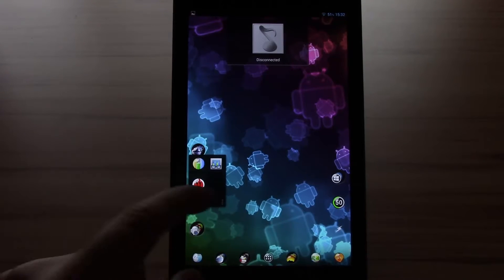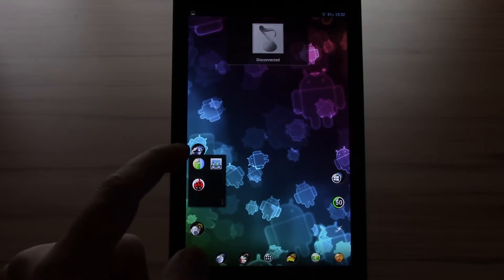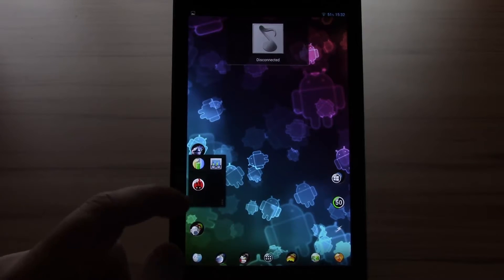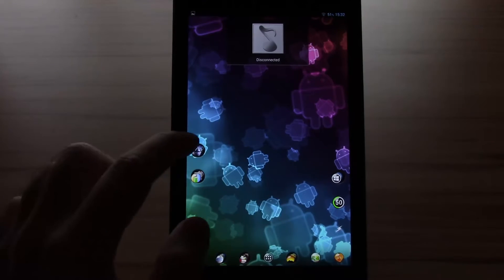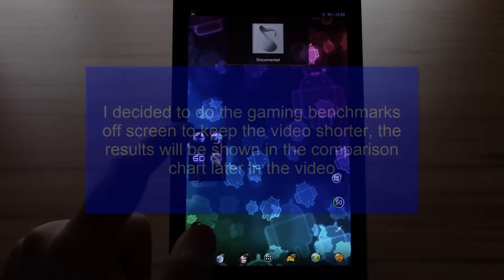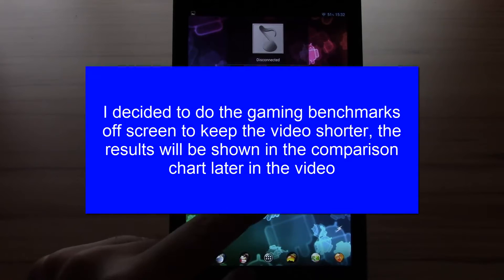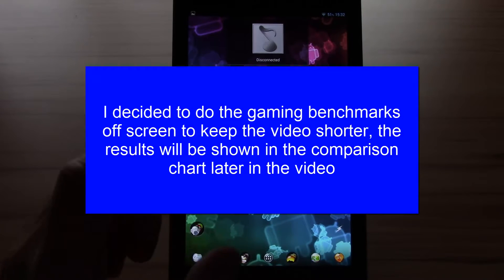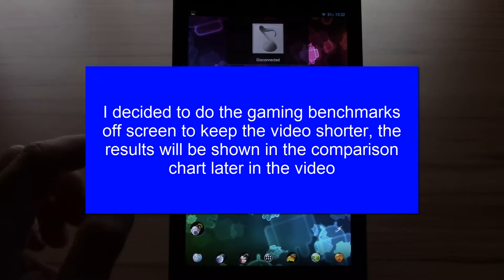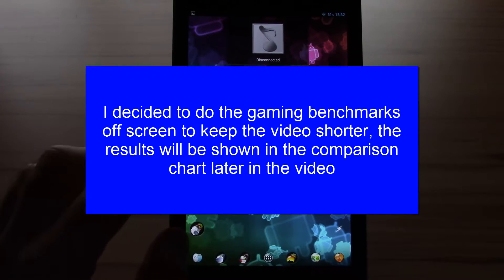I will use those three benchmarks Quadrant, Geekbench and Antutu and then I will play two games and we will check the frames per second the average just to see how it compares.